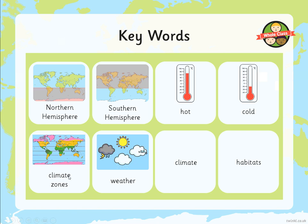Climate zones don't matter too much, but weather does matter. Weather is what happens on a daily basis, and climate is what happens over a period of time. Finally we've got habitats, which is something we're going to cover in much more detail in the fifth and final lesson.